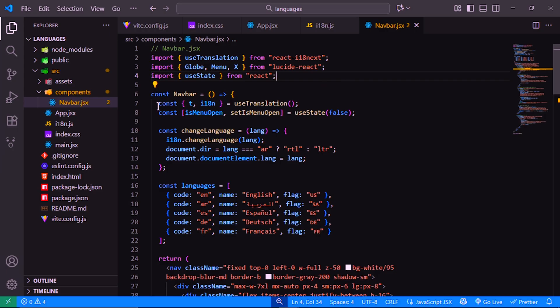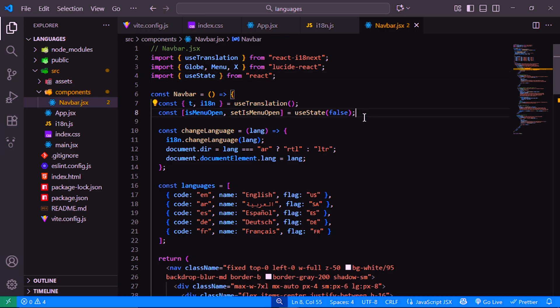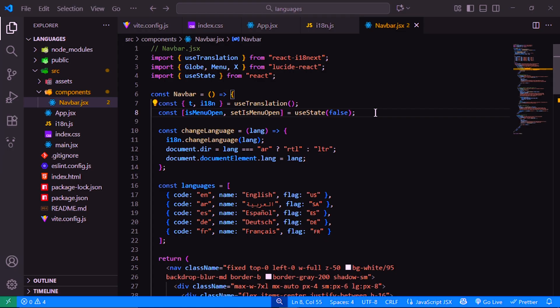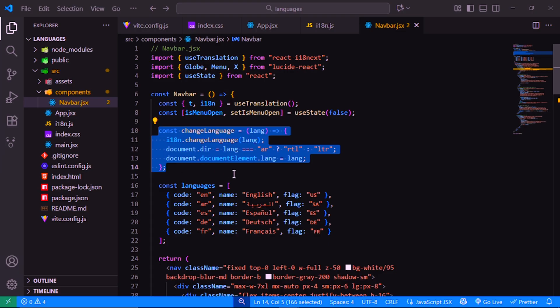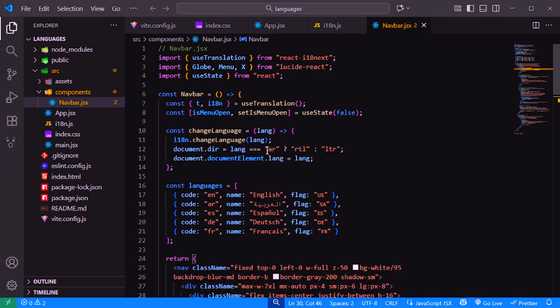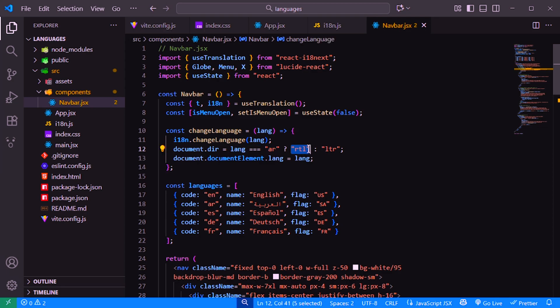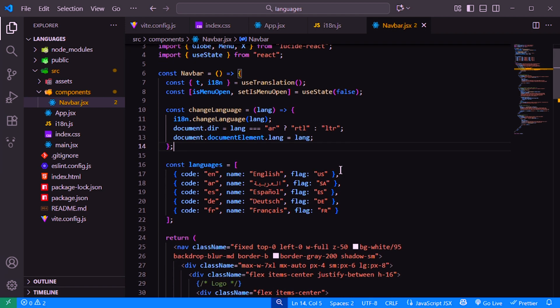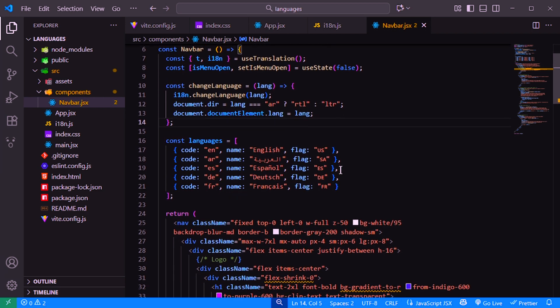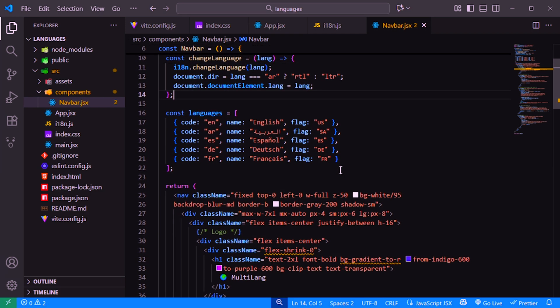Here, we call useTranslation to get two important things: t, which we use to display translated text, and i18next, which gives us access to the current language and language change functions. This function changes the website's language when the user selects a new one. If the selected language is Arabic, we switch the text direction to right-to-left, RTL. Otherwise, it stays left-to-right. We define a list of supported languages, each one with its code, display name, and flag emoji.